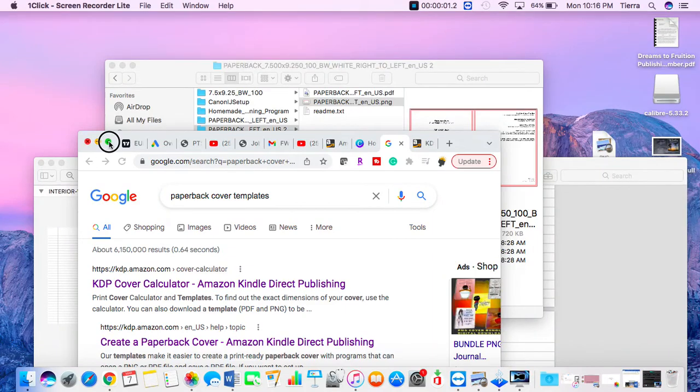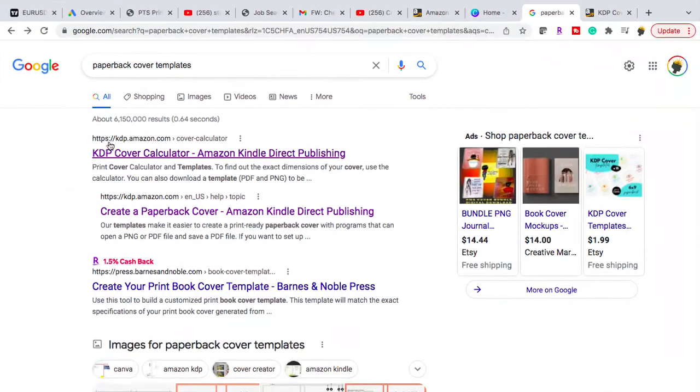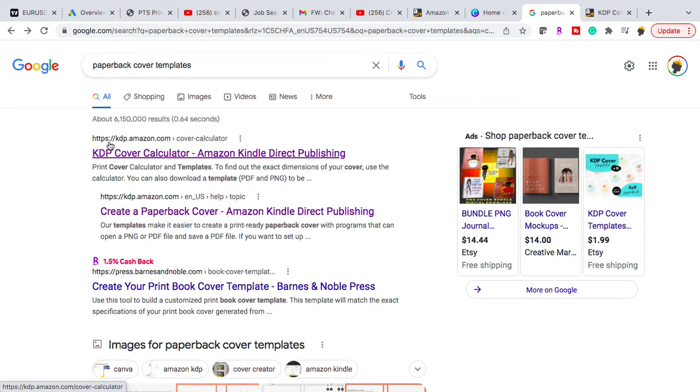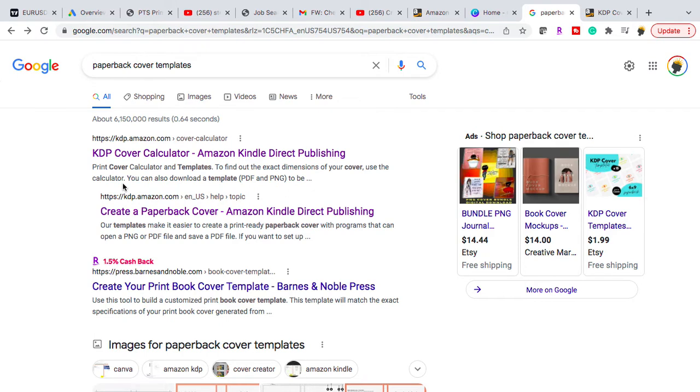Welcome back to my channel. Today I'm going to be creating a paperback book cover for my Amazon KDP. It's going to be a college ruled notebook paper, a notebook.